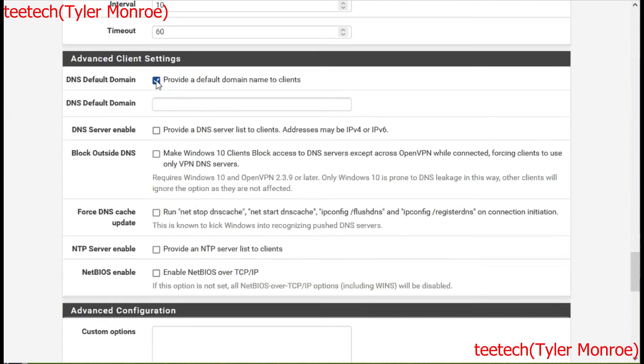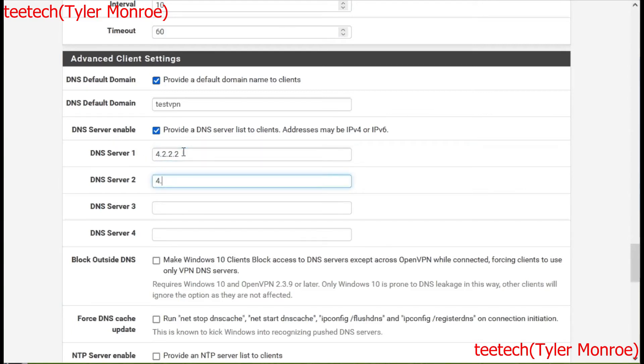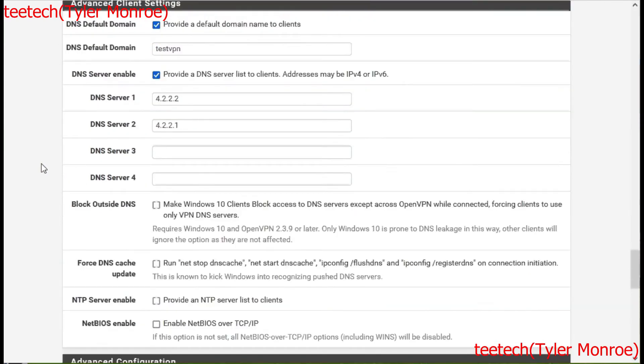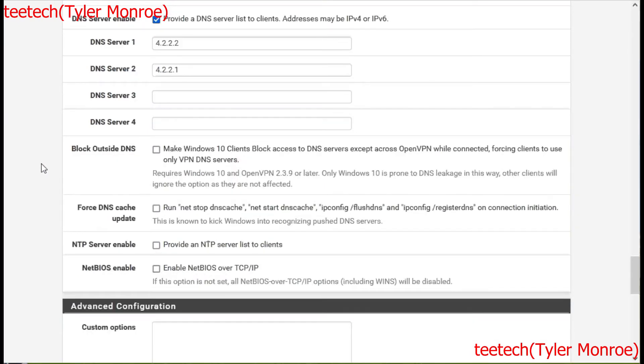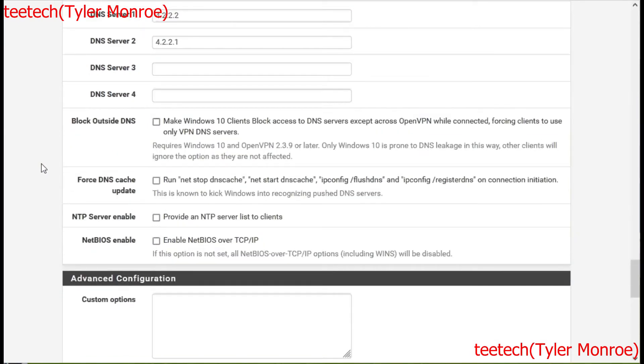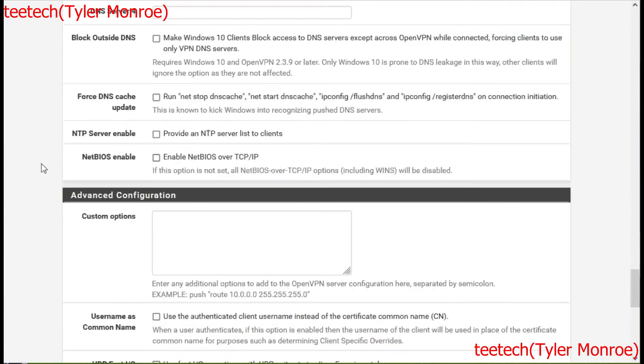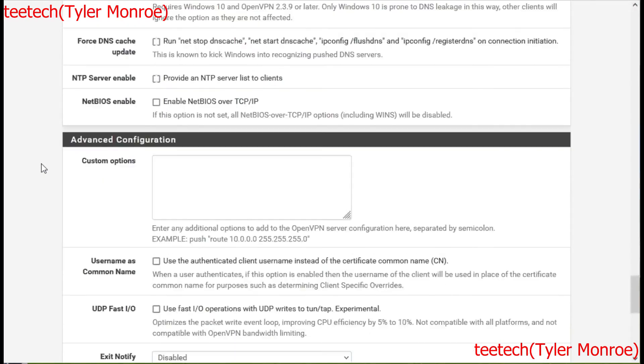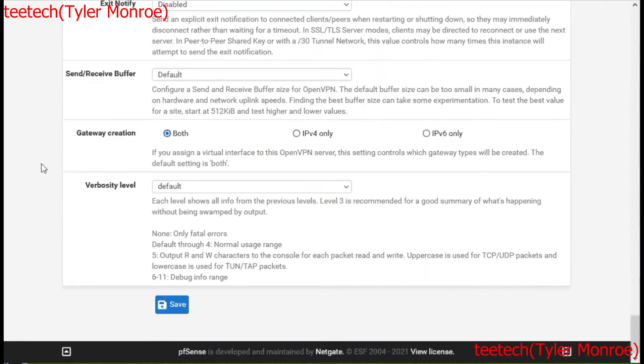We're going to give a domain name of just TestVPN. We'll push out some DNS servers to them. This could be another DNS server you have in your network, this could be like a pie hole, this could be the unbound DNS server on PFSense. Because then you could use your PF blocker to filter what your VPN users can actually access. We should be able to hit save here.